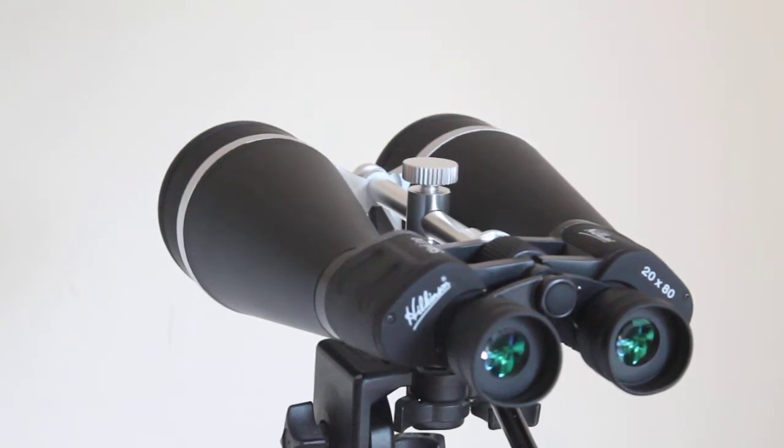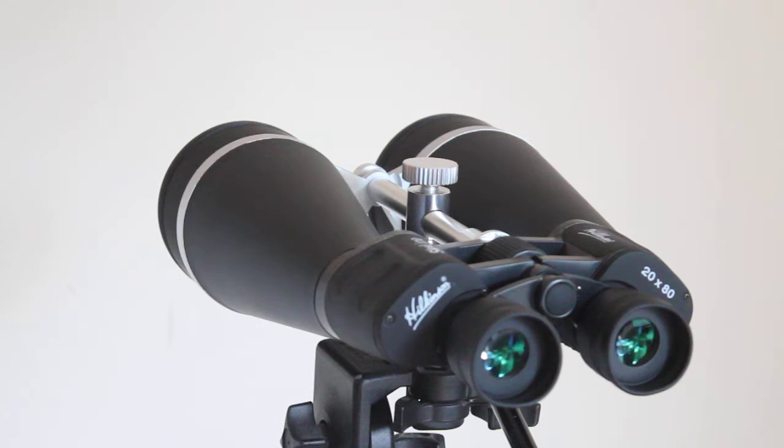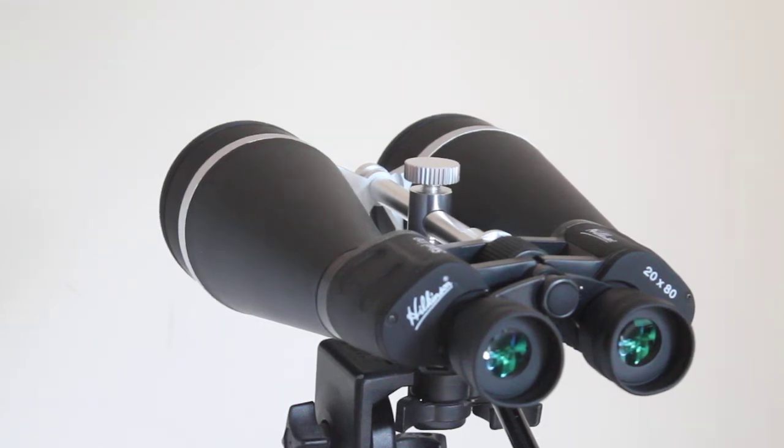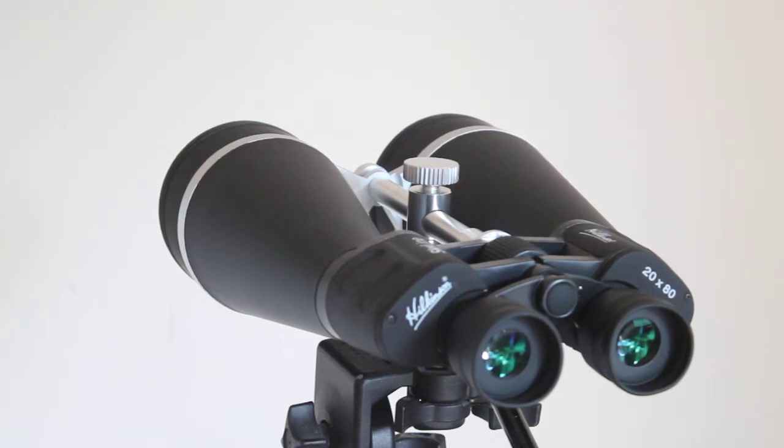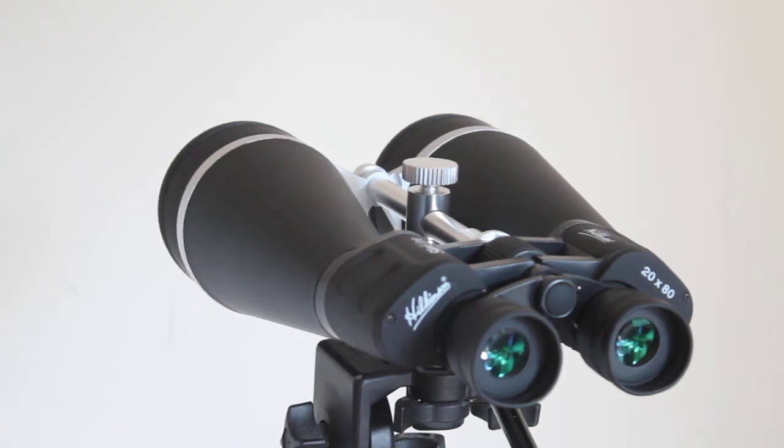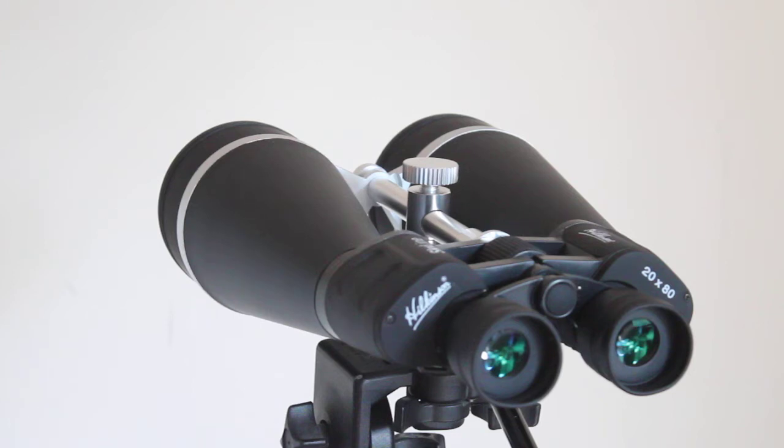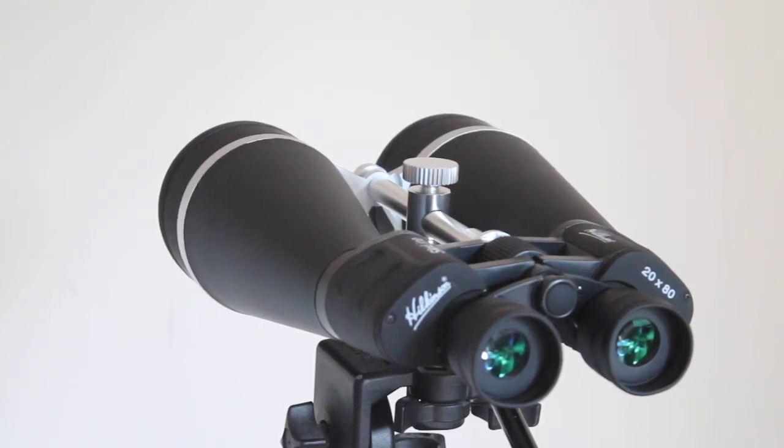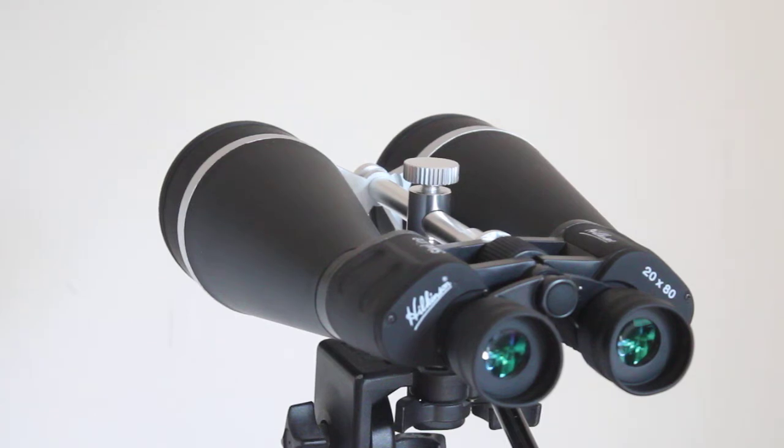Howdy folks, thank you for tuning in. If it's the first time watching our channel or you're a regular viewer, don't forget to hit that subscribe and like button. Today we're going to have a quick look at the Hilkinson Skyline 20x80 binoculars. If you want to support our channel, you can purchase from the link in the description below.